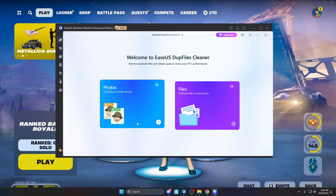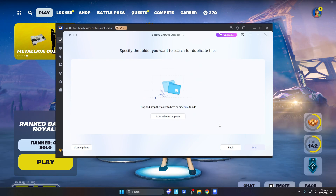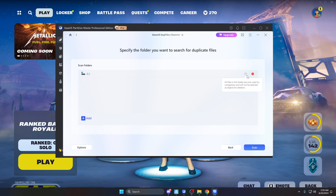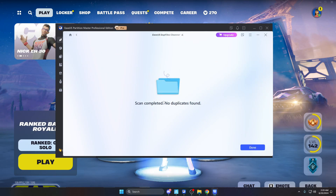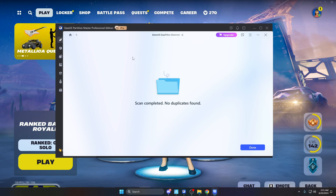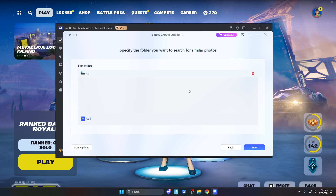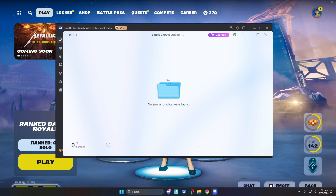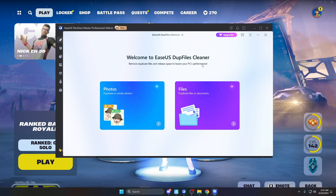This next tool goes through and finds duplicated or similar photos, as well as duplicated files and documents. I don't have anything duplicated since I factory reset my PC recently. Click scan whole computer, select your drive, and click scan now — it'll scan all drives. I also checked photos: hit start, it scans quickly, and no similar photos were found on my computer. If there were any, it would show them so you could get rid of them.